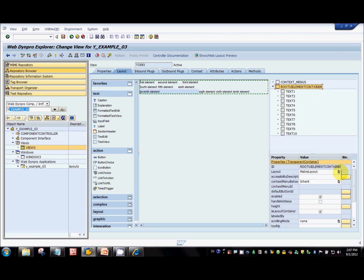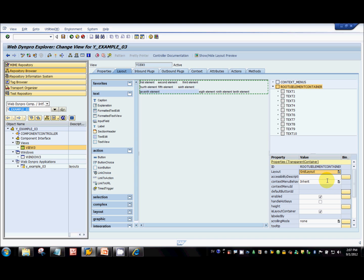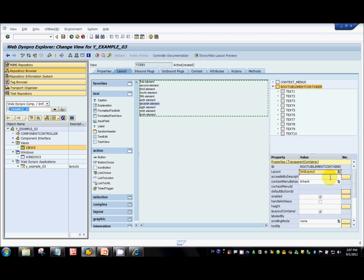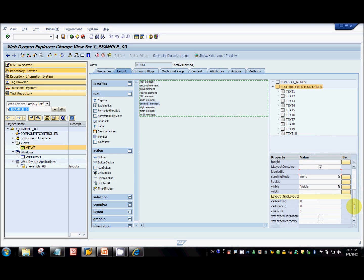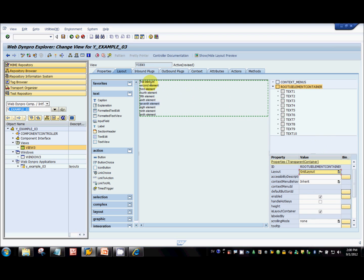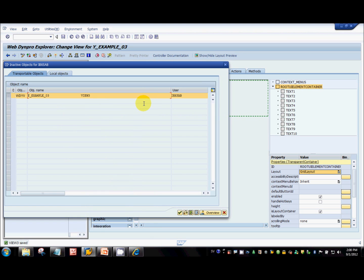Now coming to grid layout. It is exactly similar to matrix layout — the only difference I would say is the padding for the columns. For the grid layout, the UI elements are arranged from top to bottom, not from left to right. Let's see how it looks in the UI.